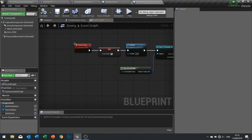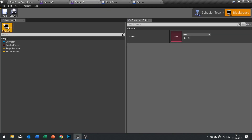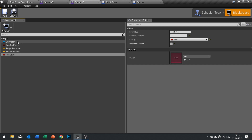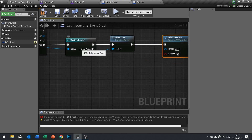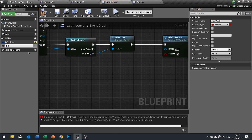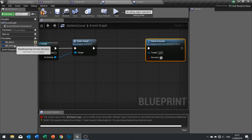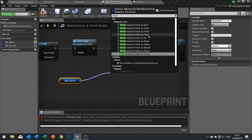We've got 'is in cover' — I want to change this to be on the blackboard as well. On my blackboard I need a new key: boolean, called 'is in cover'. Click save. I can do this in the 'get into cover' task, so I'm going to make a new variable and call it 'bb_in_cover' — that's going to be a blackboard key selector. From there we drag out and use 'set blackboard value as bool'.